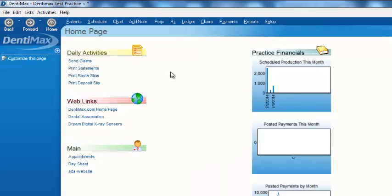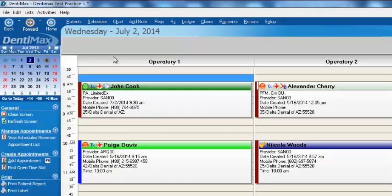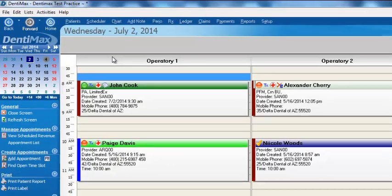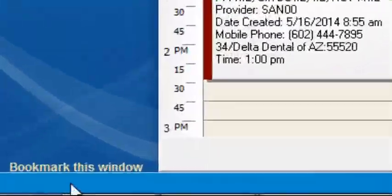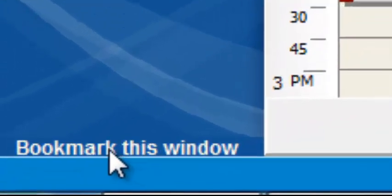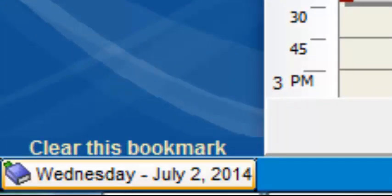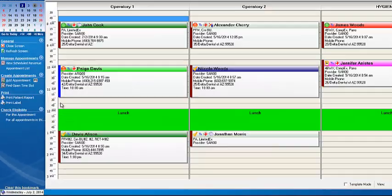Another unique thing in DentiMax is the ability to bookmark a screen. Let's go ahead and let's say maybe we're in the appointment book and the phone rings and we've got to move on to something else. But we were doing something here.